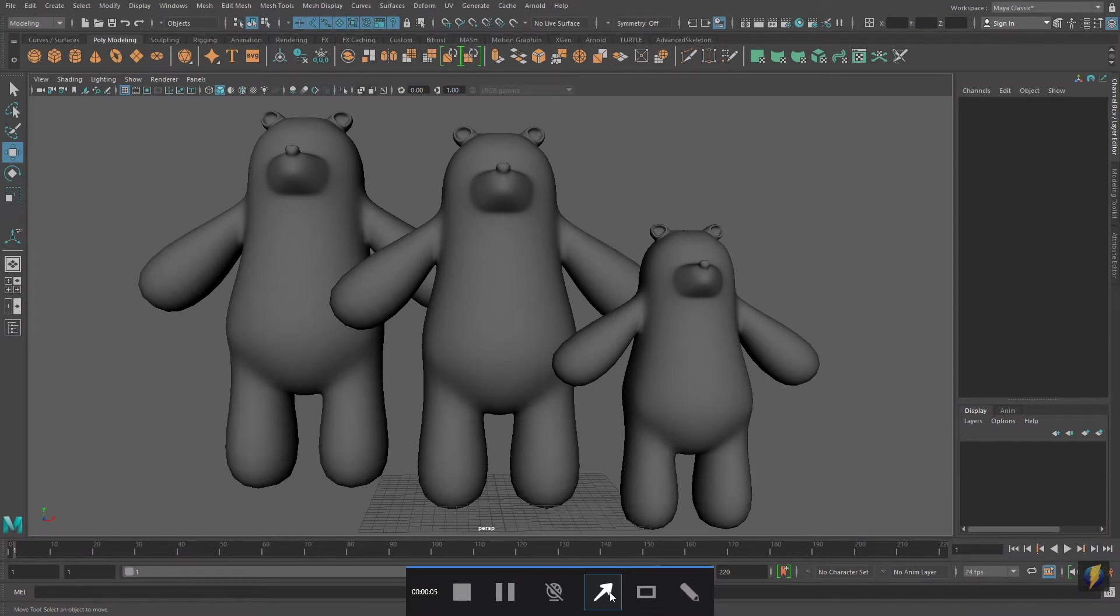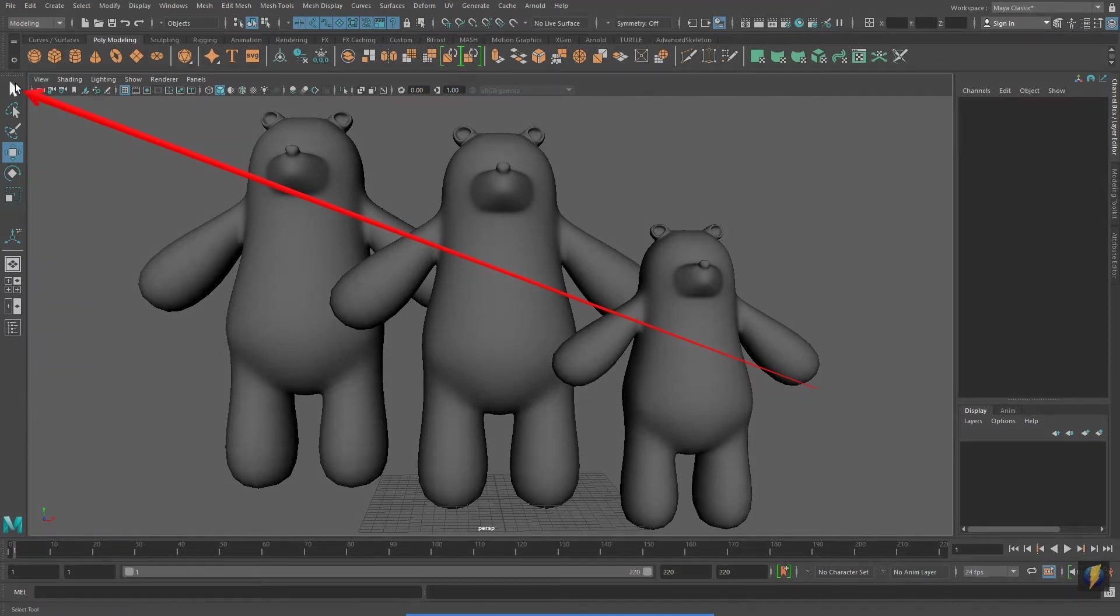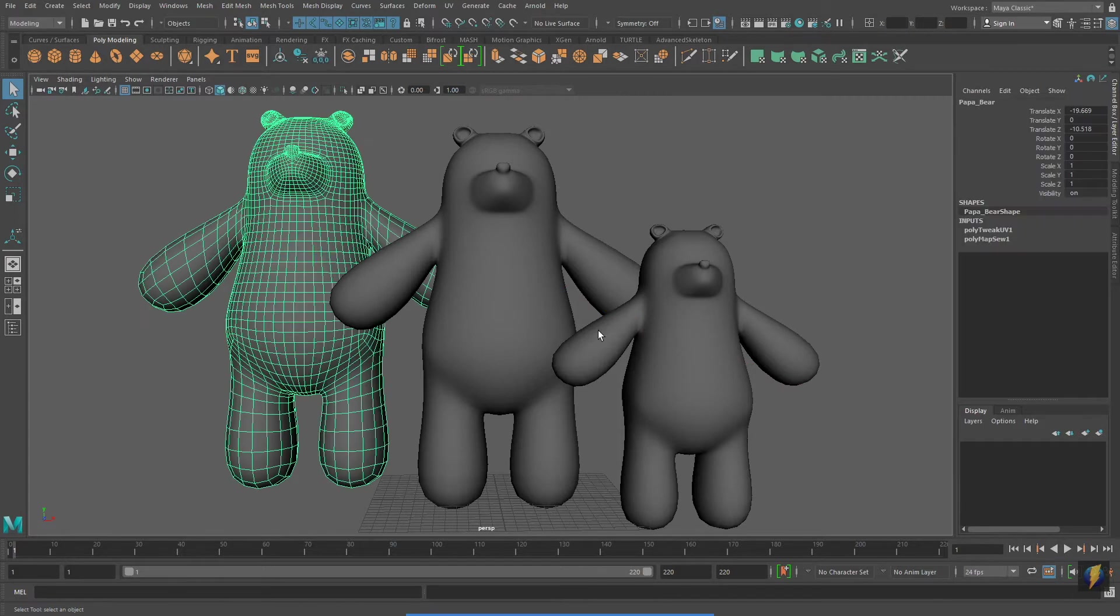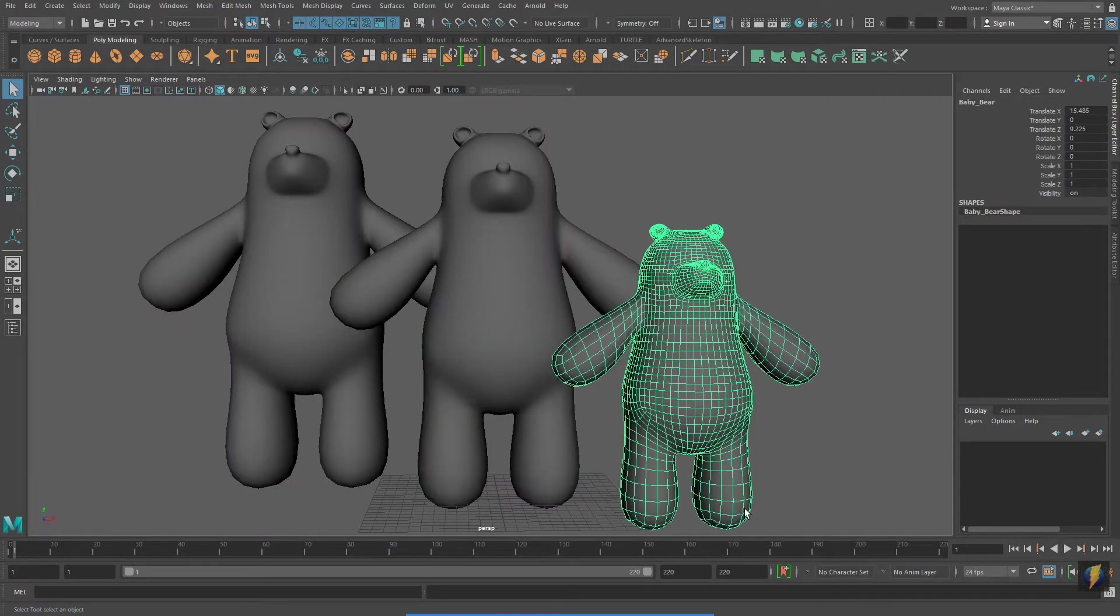You'll remember that in a previous video, I showed you the selection tool in Maya's toolbox. With the selection tool activated, I left-click on the object I want to select.